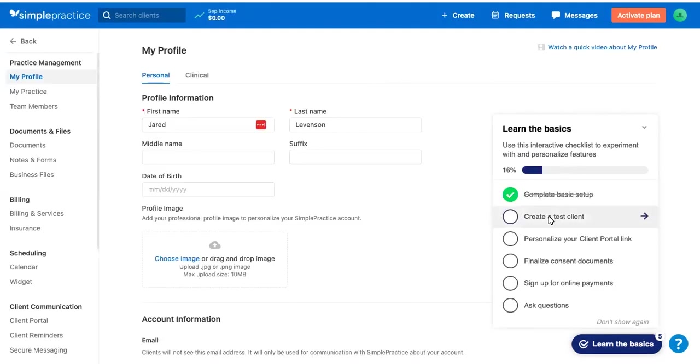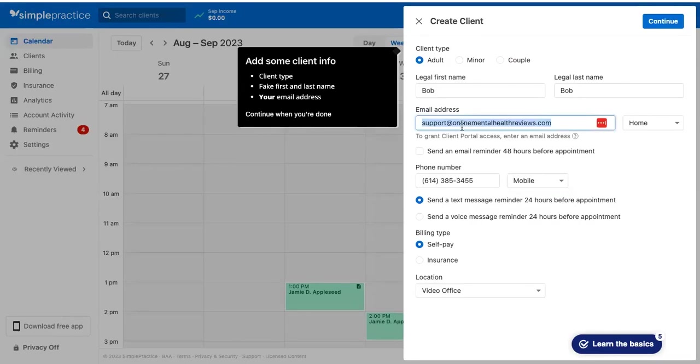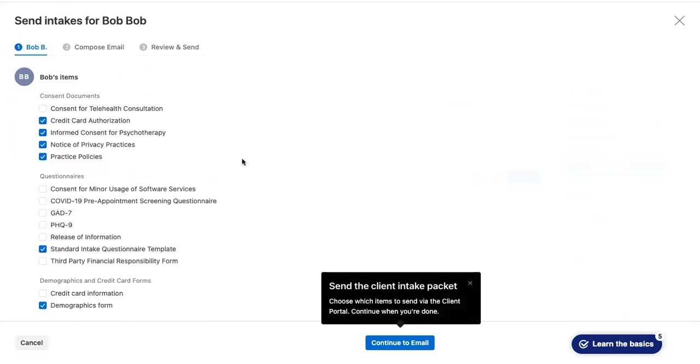Let's continue on with this, learn your basics, using this checklist to experiment and see what SimplePractice is all about. Right now I've set up a fake client with the email. SimplePractice comes with some consent documents, and they should get sent to my email address. So I'm very curious on what these look like. I'll show you what I get.